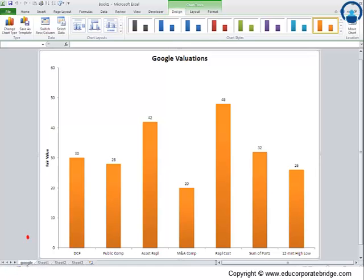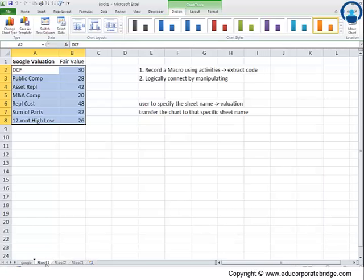Let's click OK. Can you see here the worksheet is formed by the name of 'google'? Interesting.